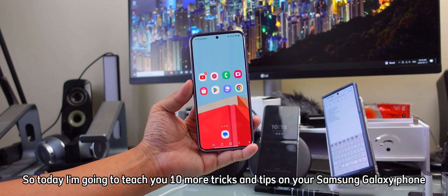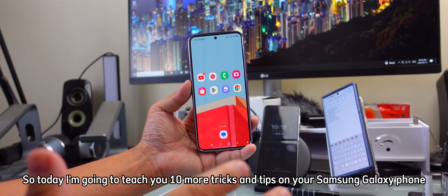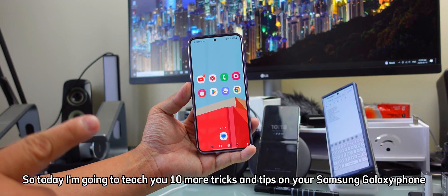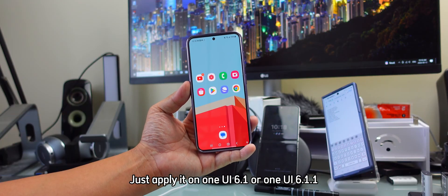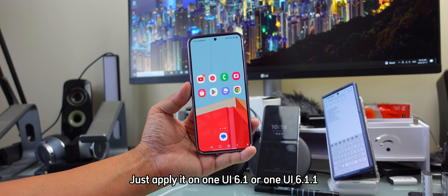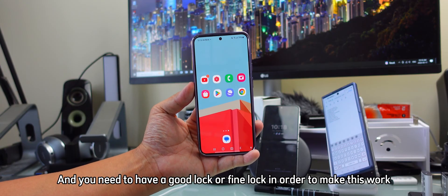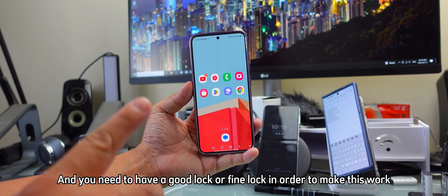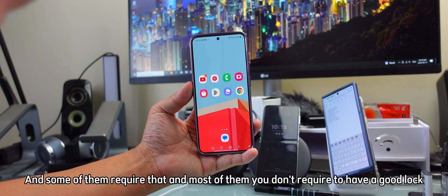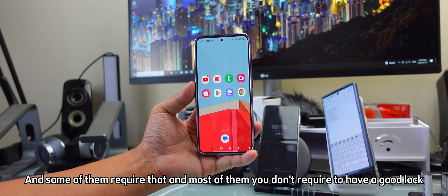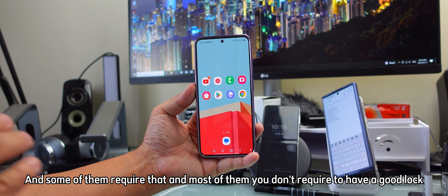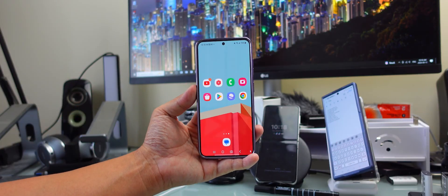Today I'm going to teach you 10 more tricks and tips on your Samsung Galaxy phone. These apply on One UI 6.1.1 or One UI 6.1. You need to have Good Lock in order to make some of them work, but most of them don't require Good Lock.